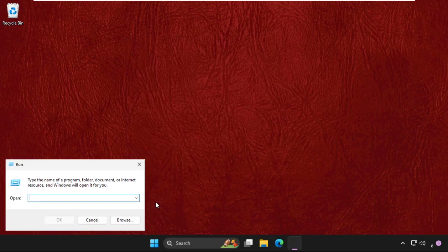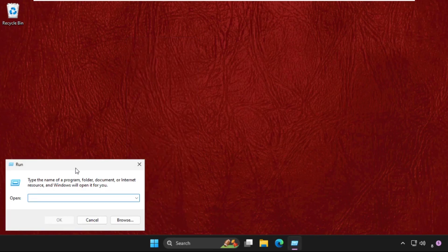Now we need to type in %localappdata% and hit Enter.